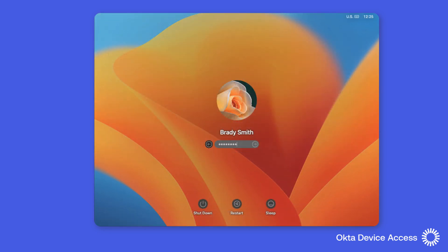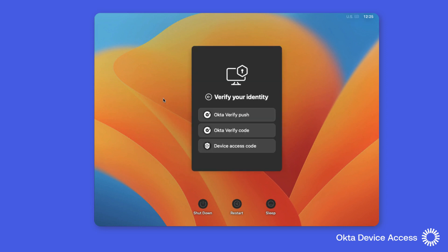When Brady logs into the computer, he'll be prompted with one of three options: an online Okta Verify push notification, an online Okta Verify OTP or code, and an offline device access code. Brady can choose which option to use before gaining access to the computer.